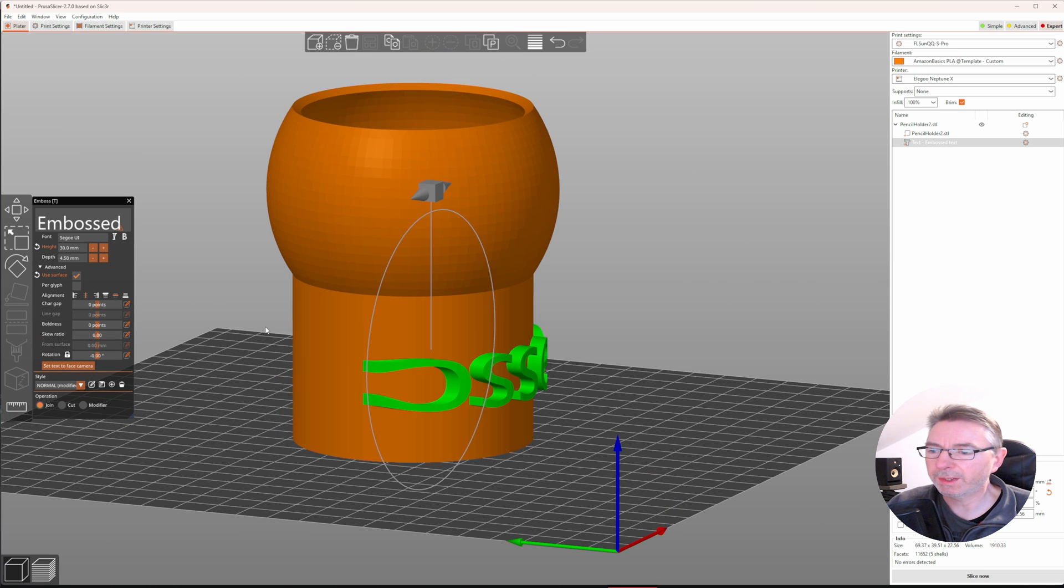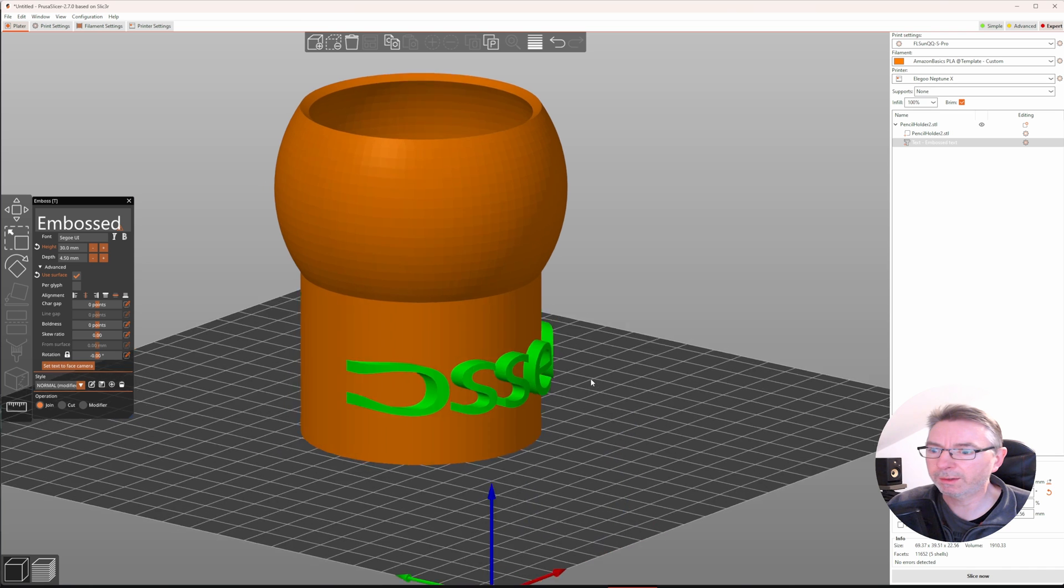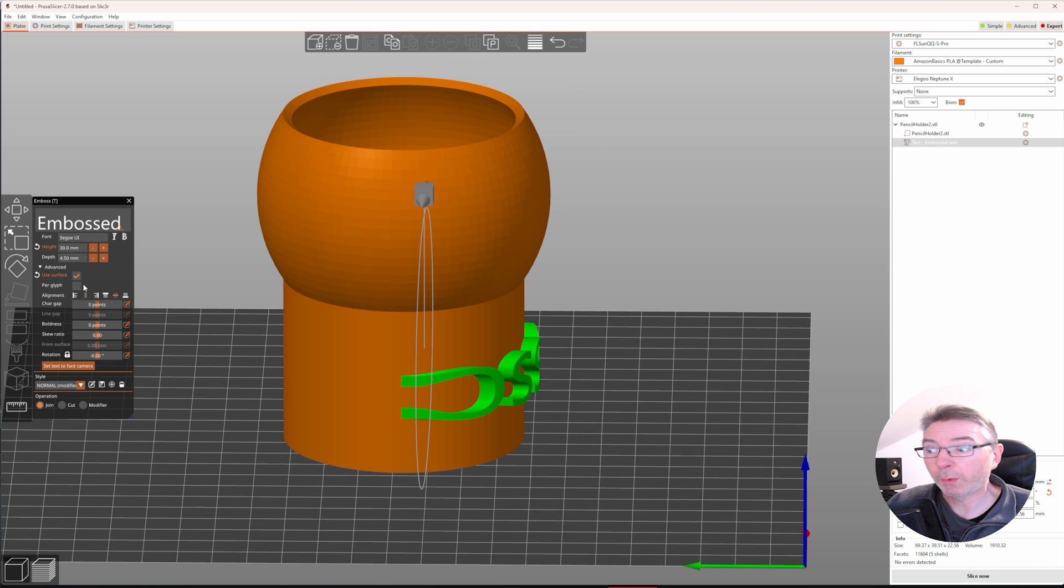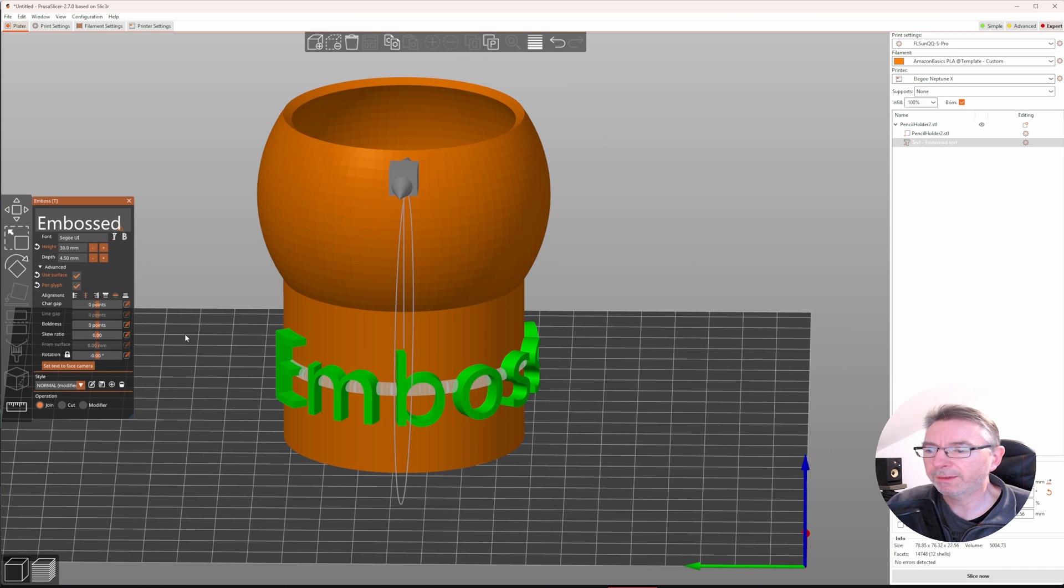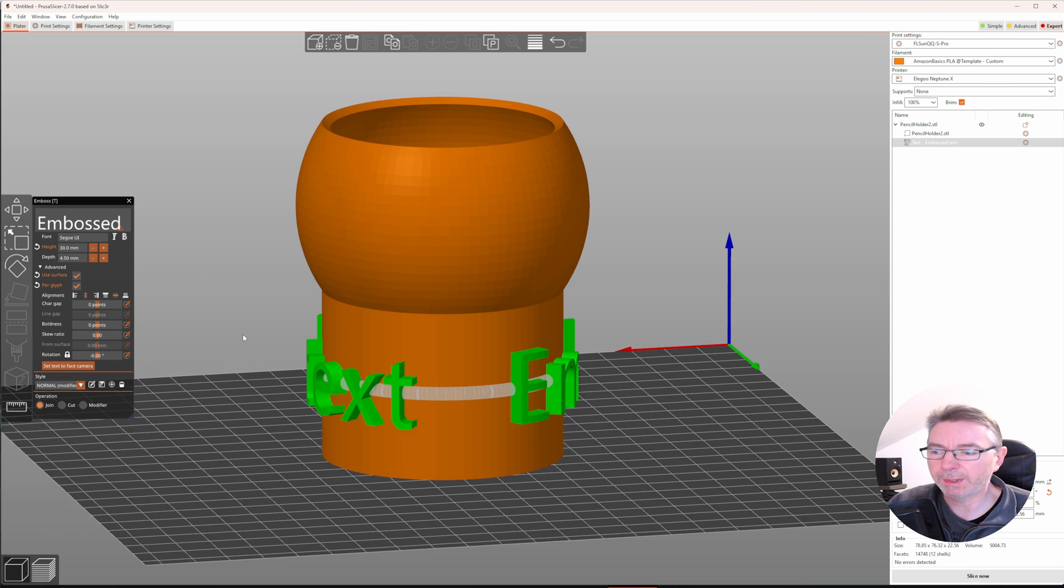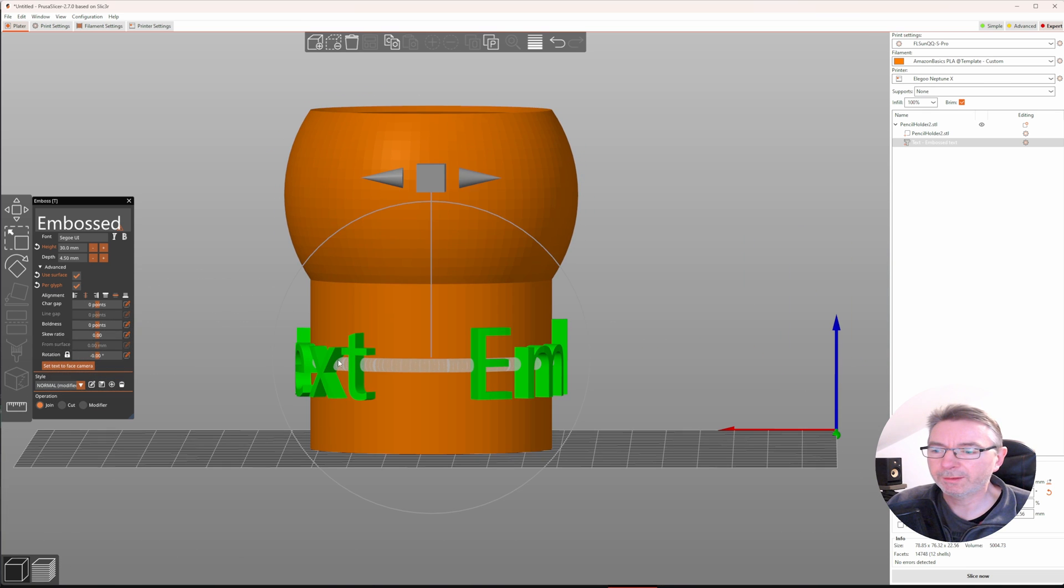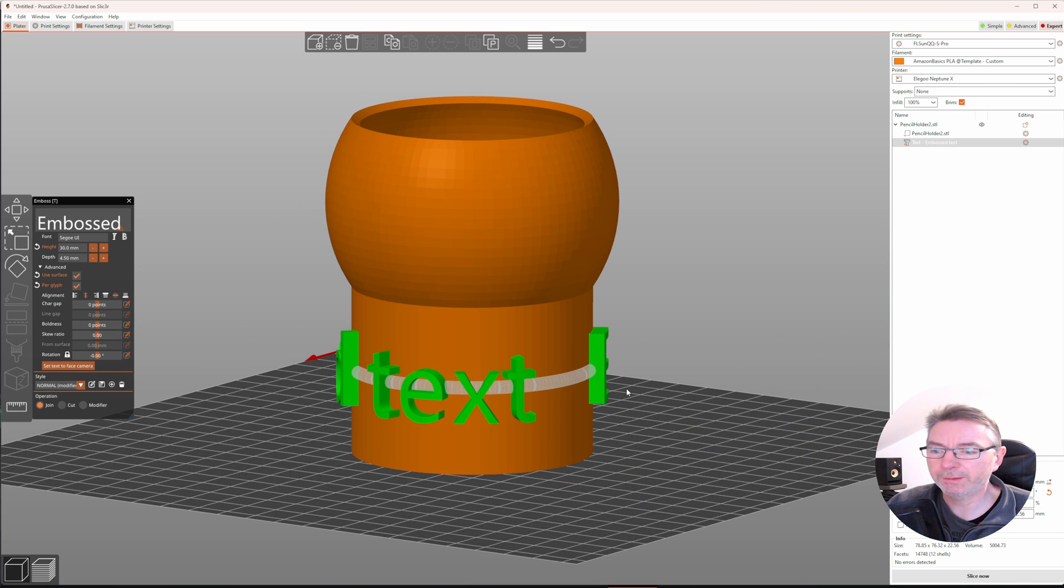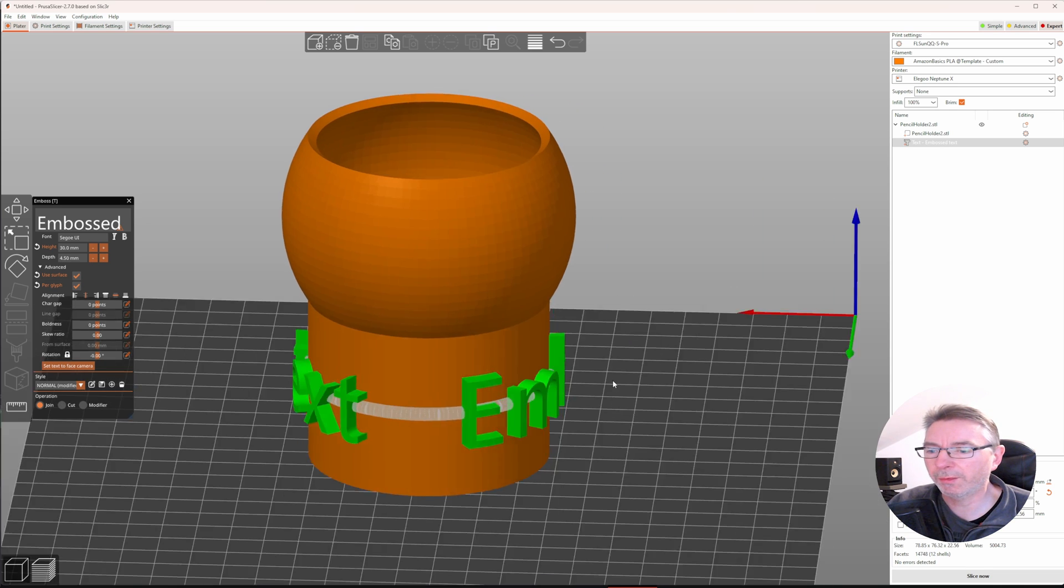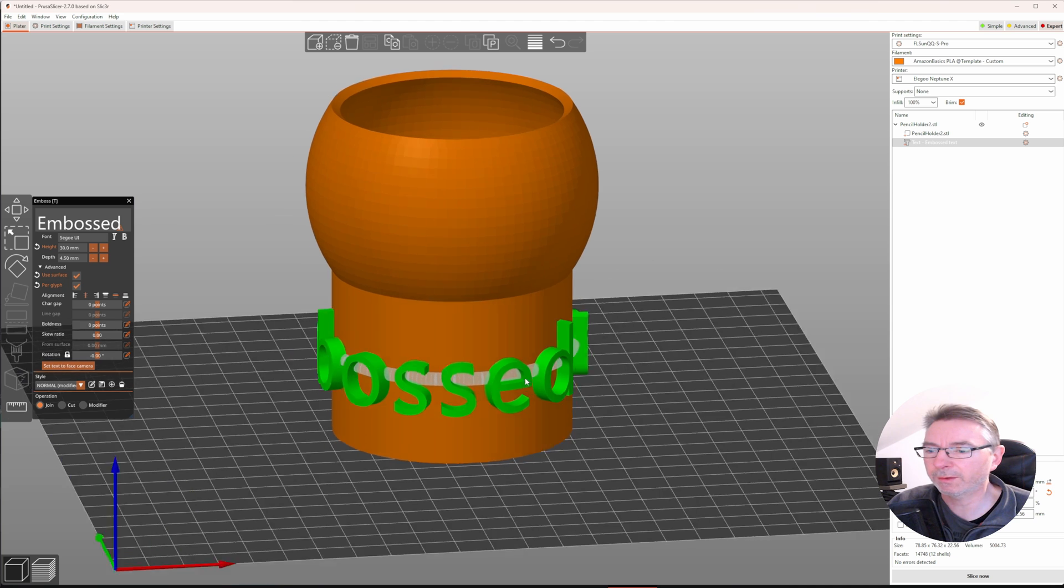When we choose use surface to wrap the text around the object, we clearly see that it gets cut off. We also see that all side faces of the letters are oriented perpendicular to the normal of the center of the text. When we choose per glyph, we see the effect is exactly as we expect it to be. All letters are nicely wrapped around the object surface and all side faces of the letters are placed perpendicular to their own normals, not the normal of the center of the text.